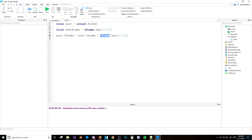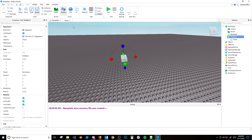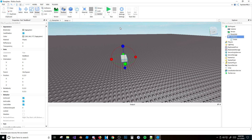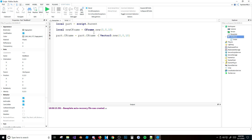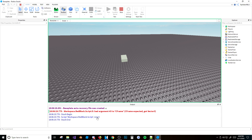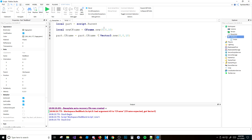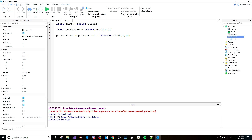Also — remember I told you about Vector3 values? With Vector3 you actually put a plus sign — part.CFrame + Vector3.new(0, 10, 0) — and it moves. But if you use the asterisk/star with Vector3, the script errors because it's expecting you to use CFrame, not Vector3. So yeah, that's the difference.